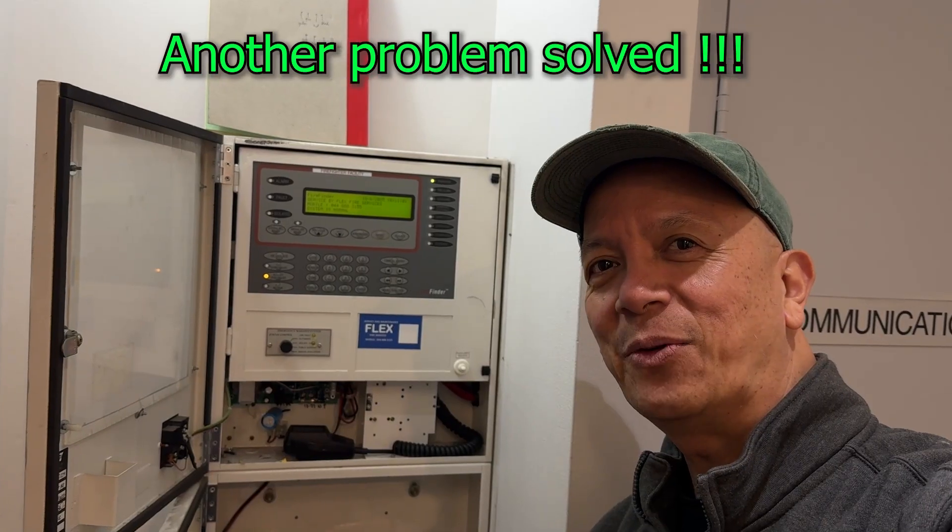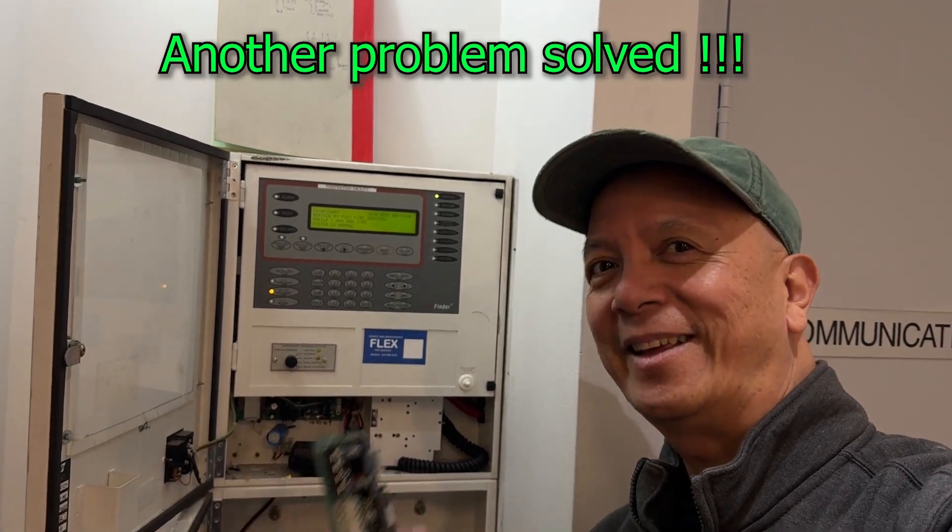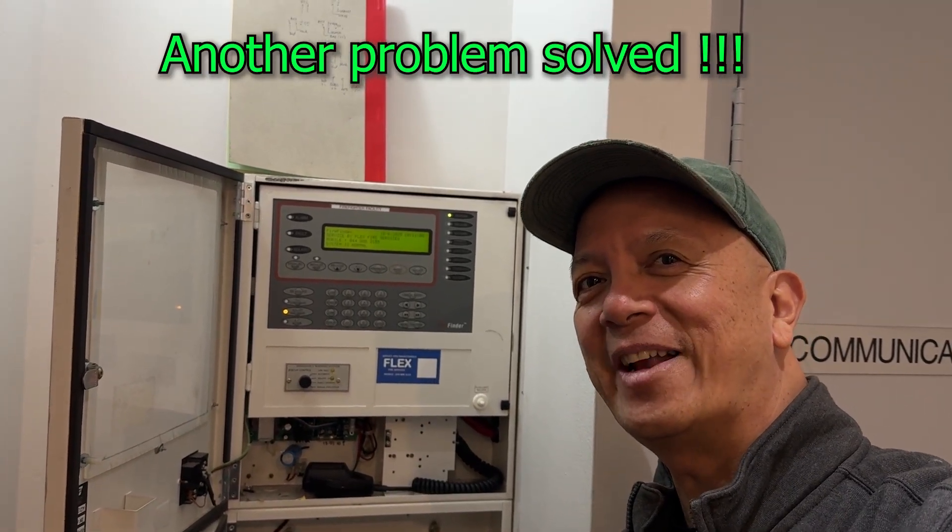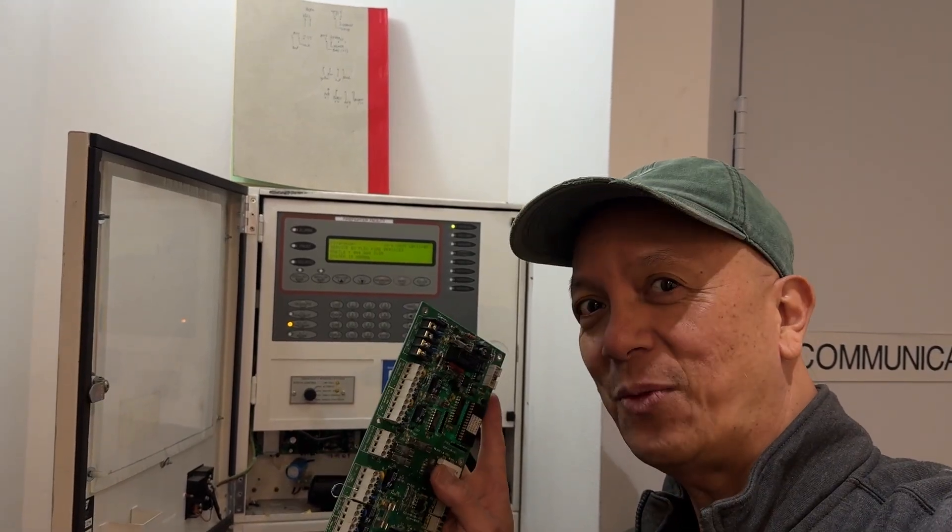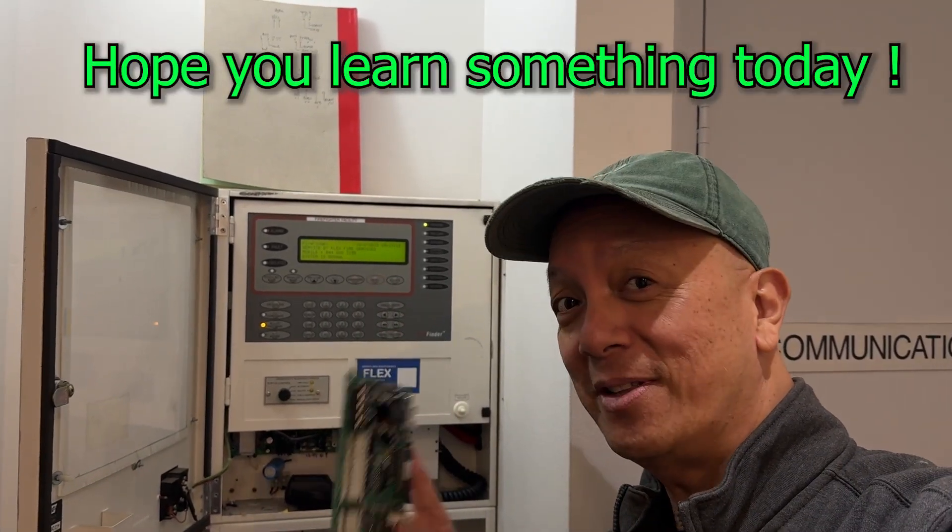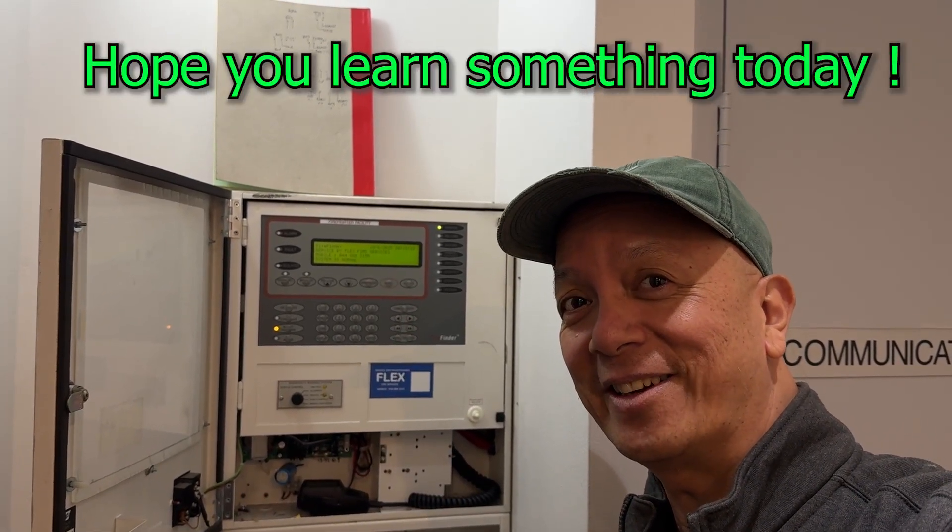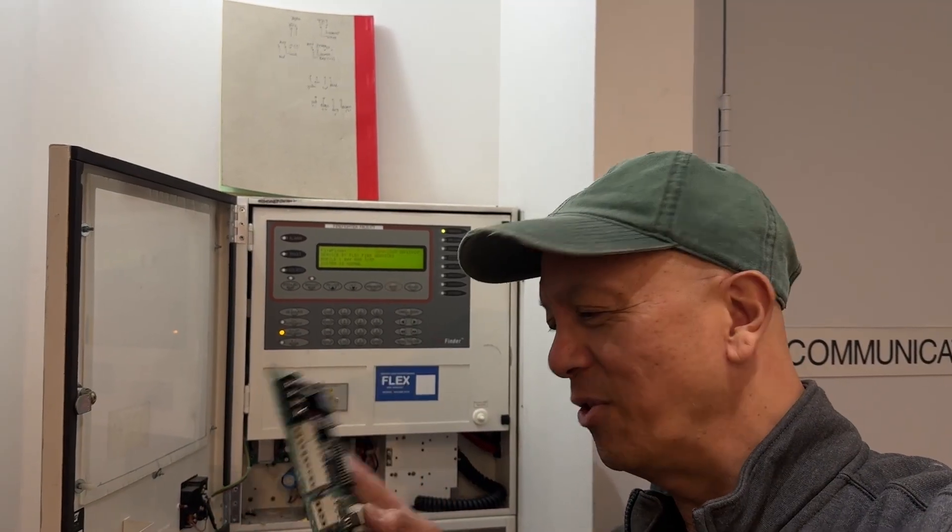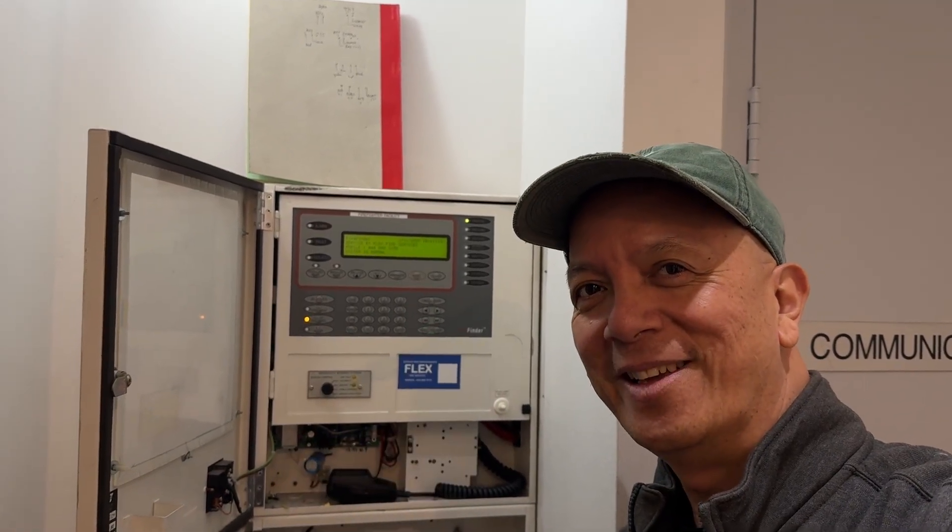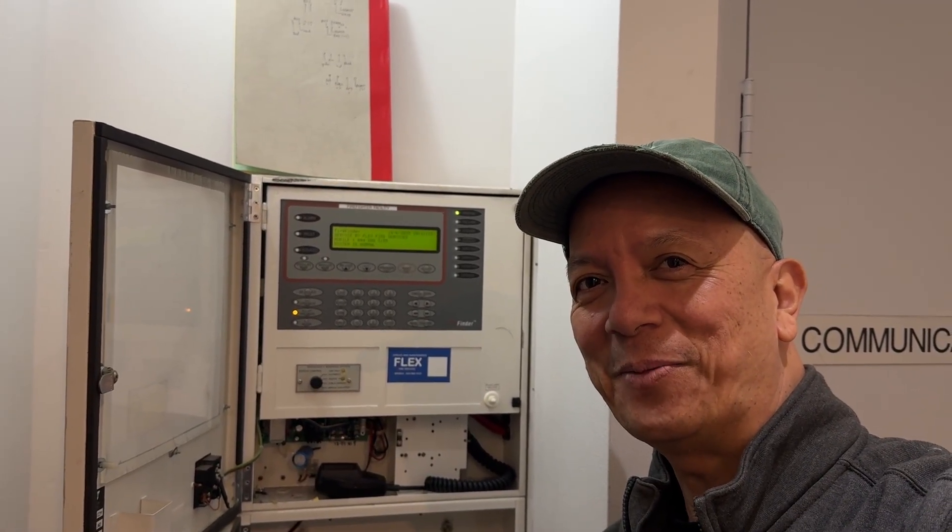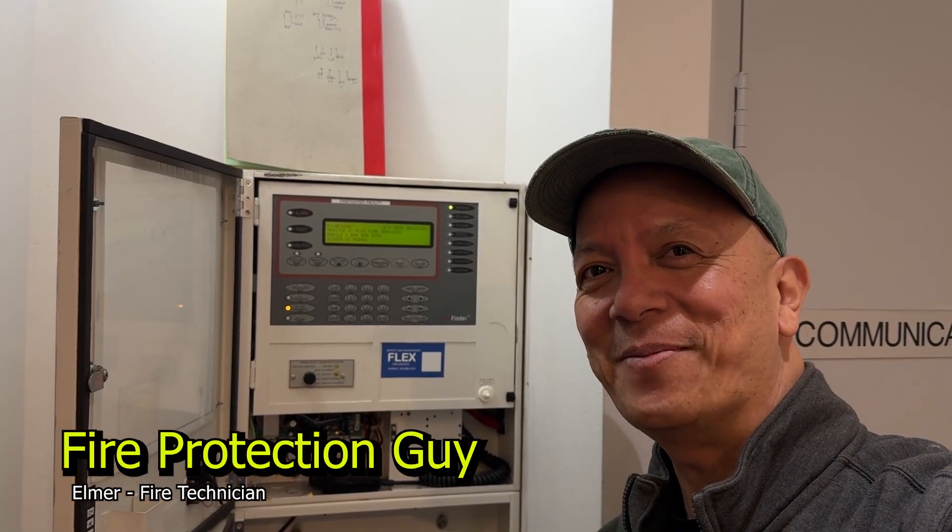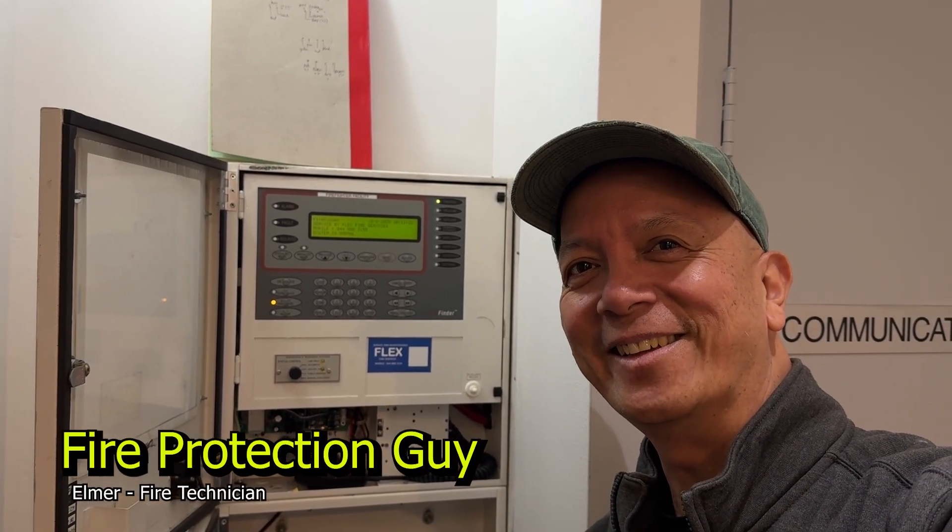Maybe you're asking where I get my spare. I got this from the old fire panel that I have in my training room. This one, that's my last one. This one I'm going to send it to John Carlino. I go to DY and hopefully he got a spare card for me. This is Elmer, your fire protection guy. See you next time. I hope you learned something today.